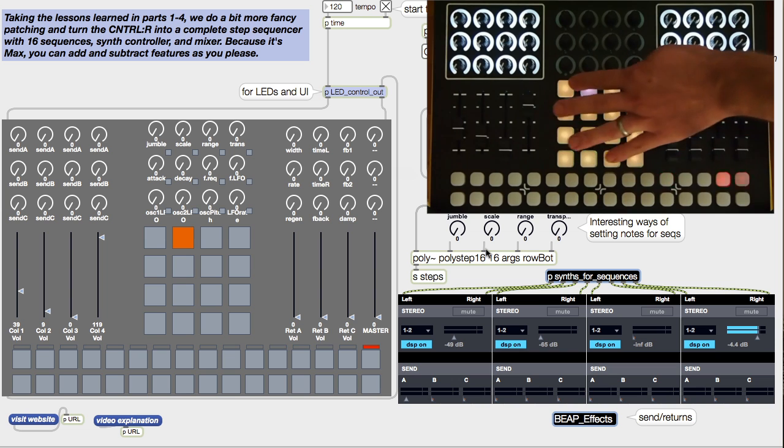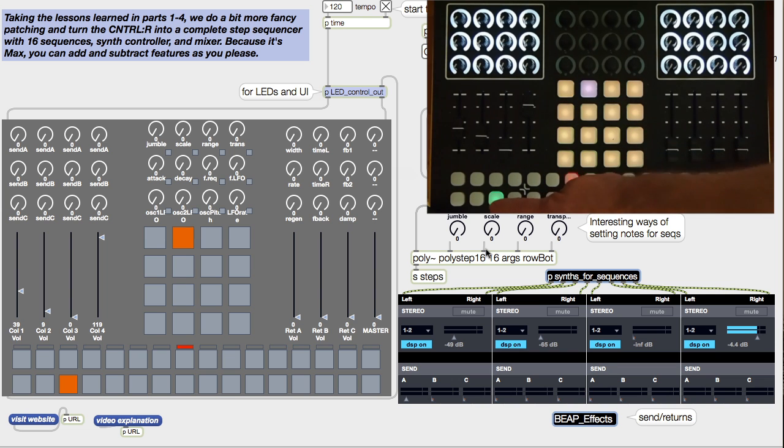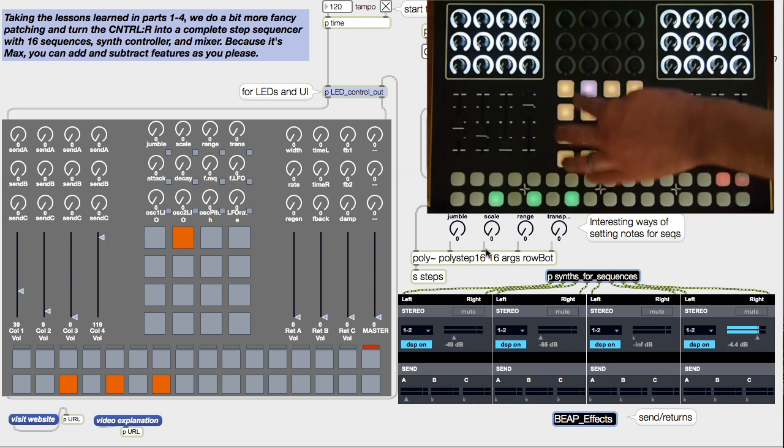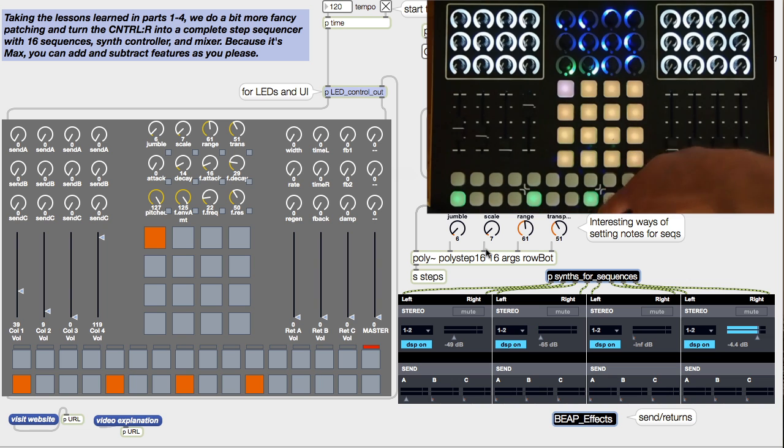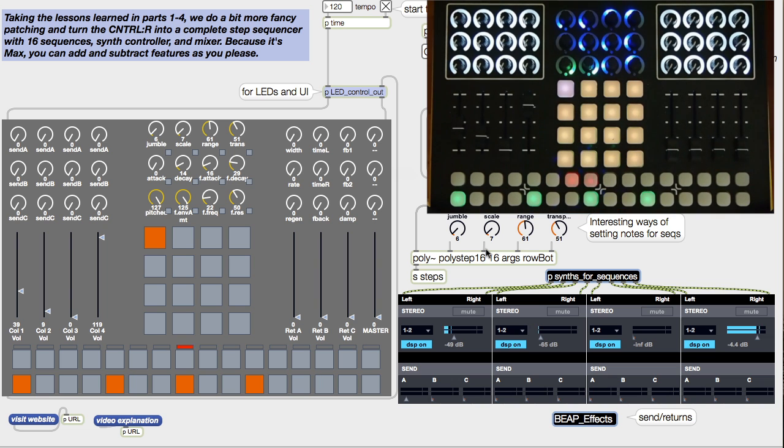We use the 4x4 to change the target number, so we can direct our control data to the desired sequence.